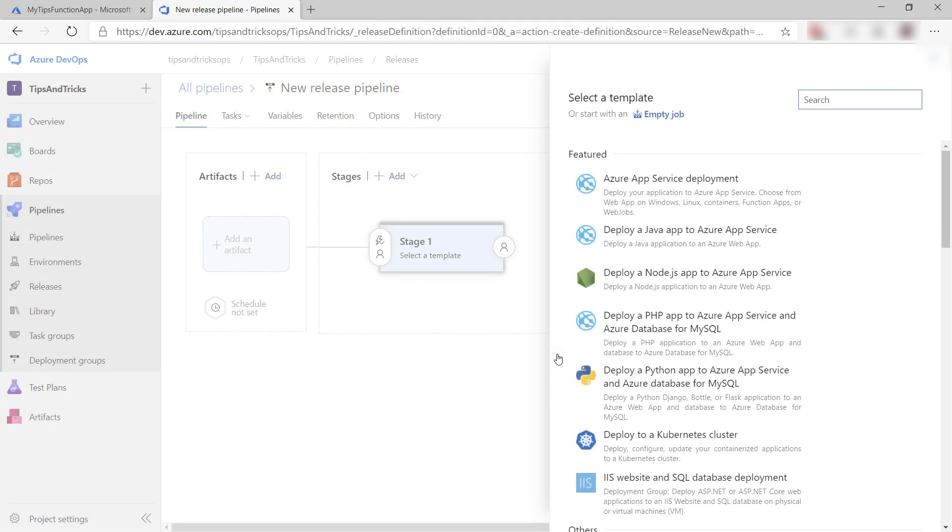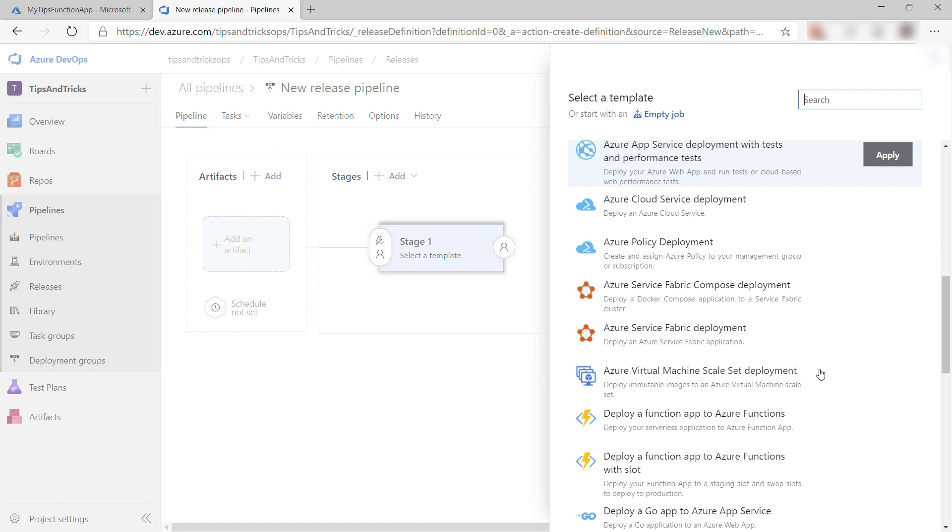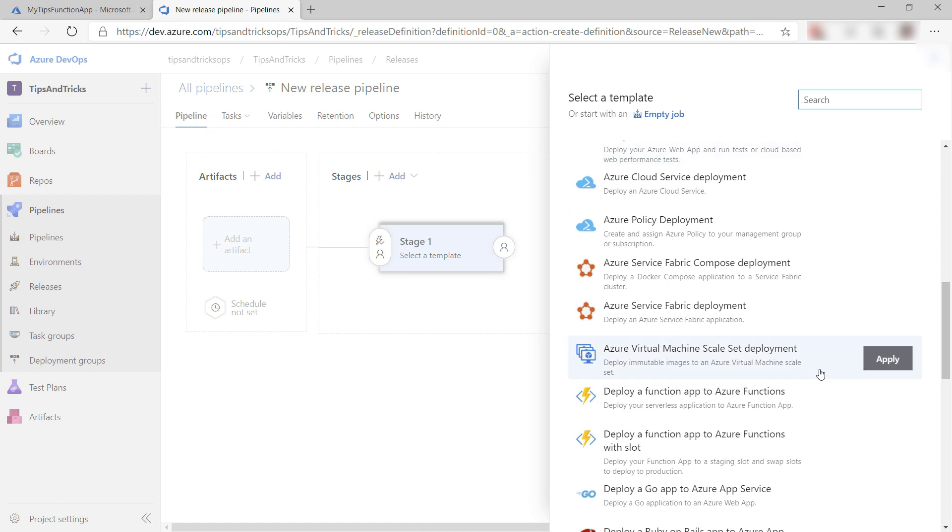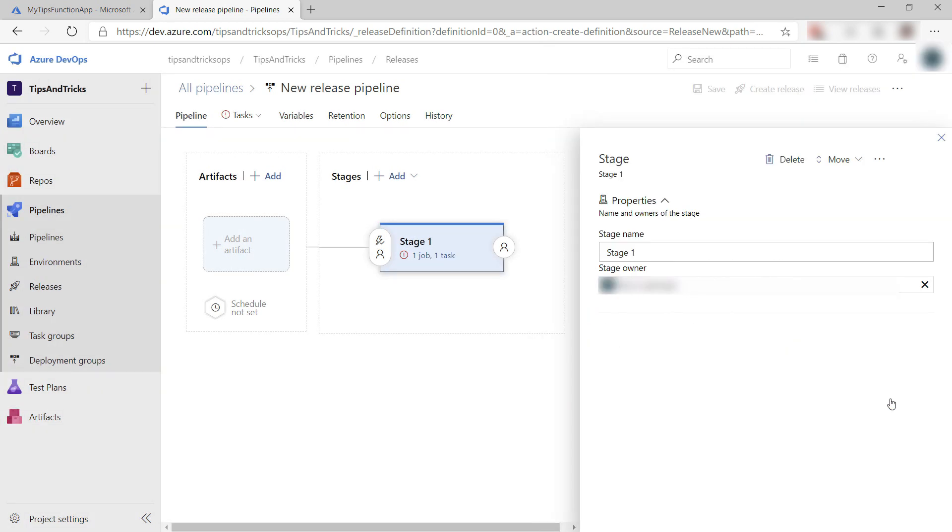Again, I get to pick a template or start from scratch. Let's see. I need this one to deploy my function to Azure.